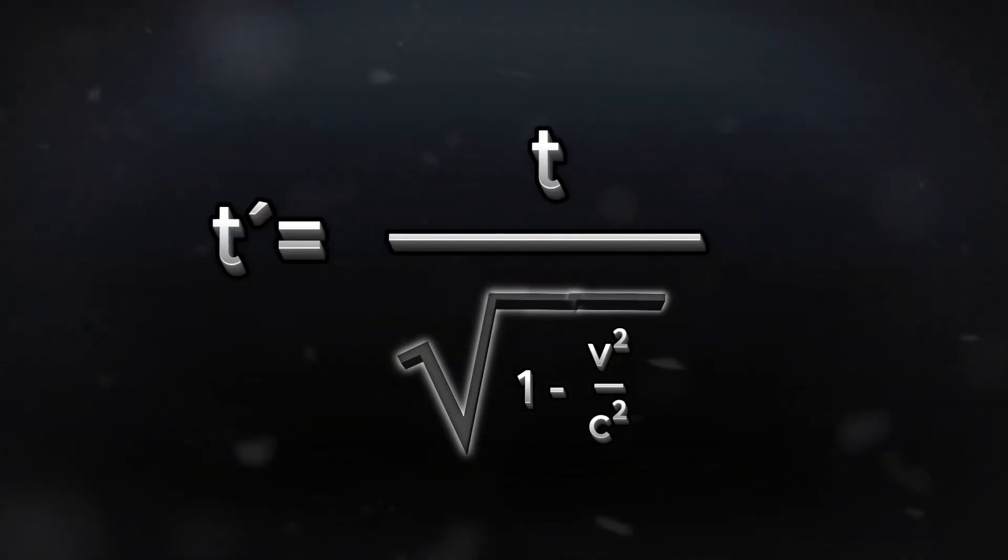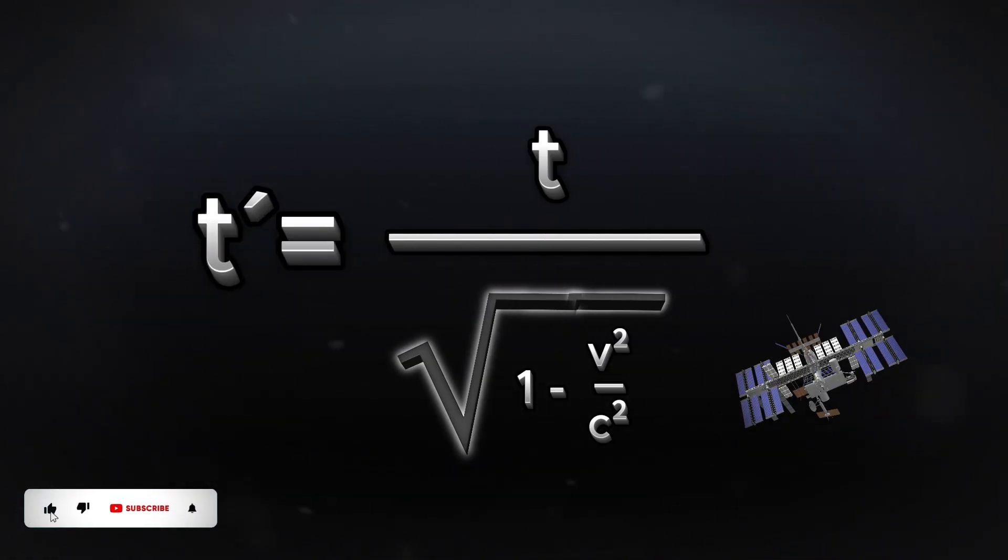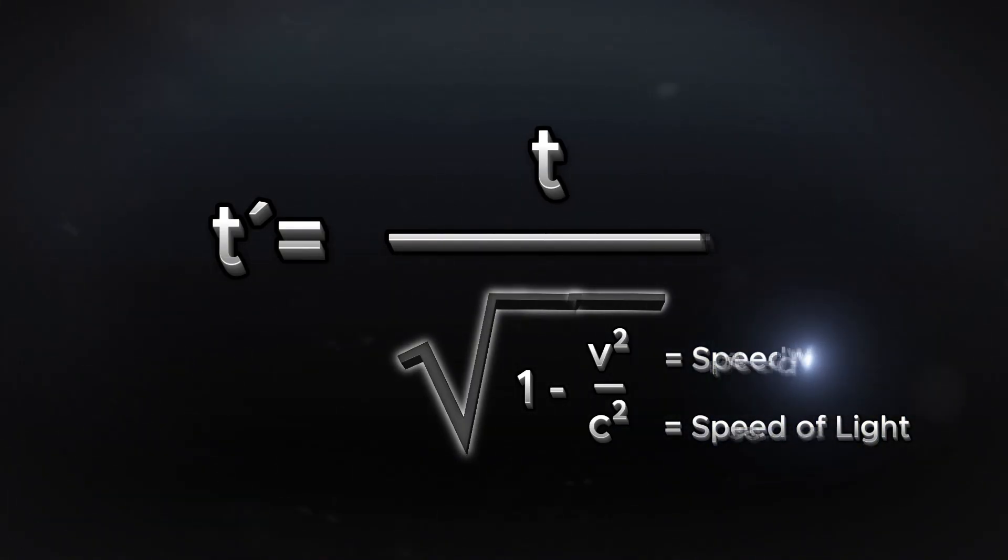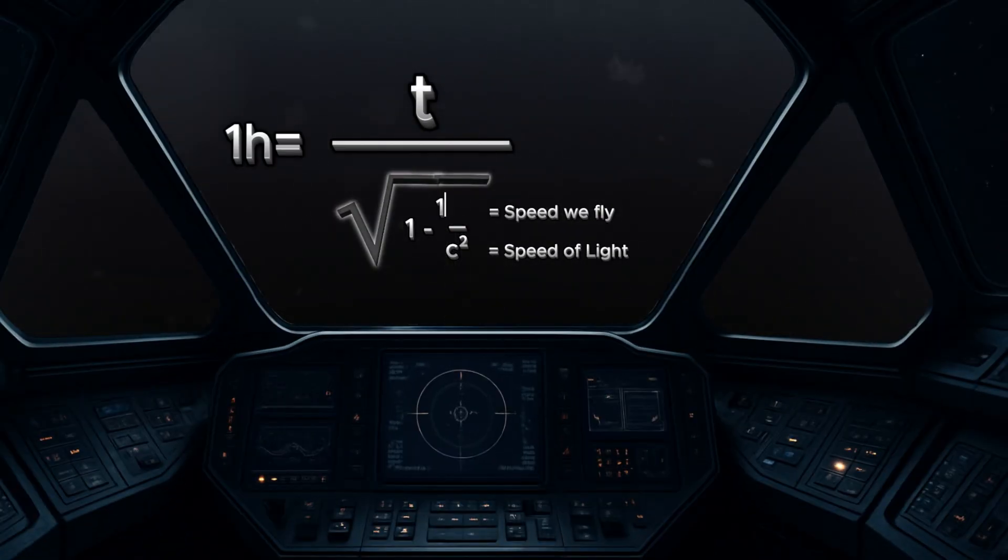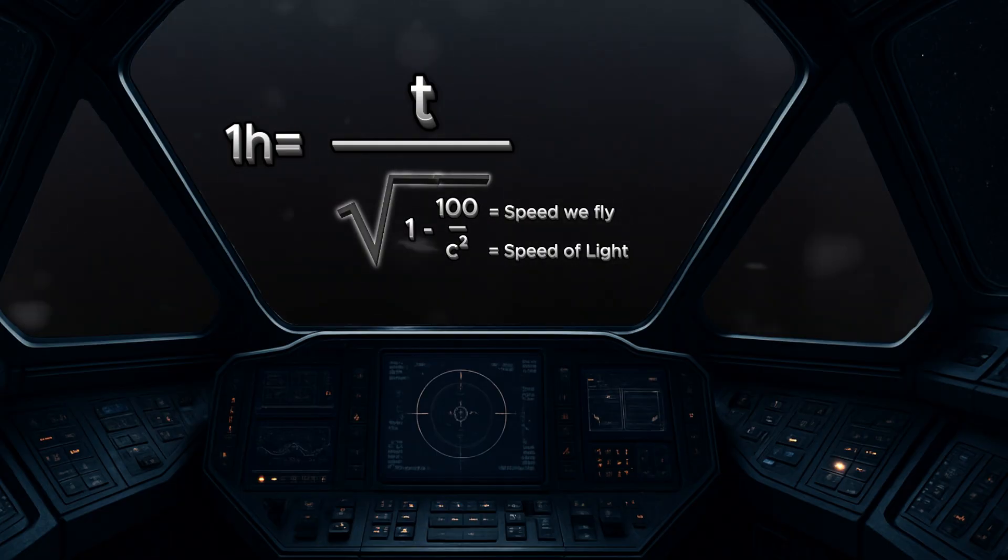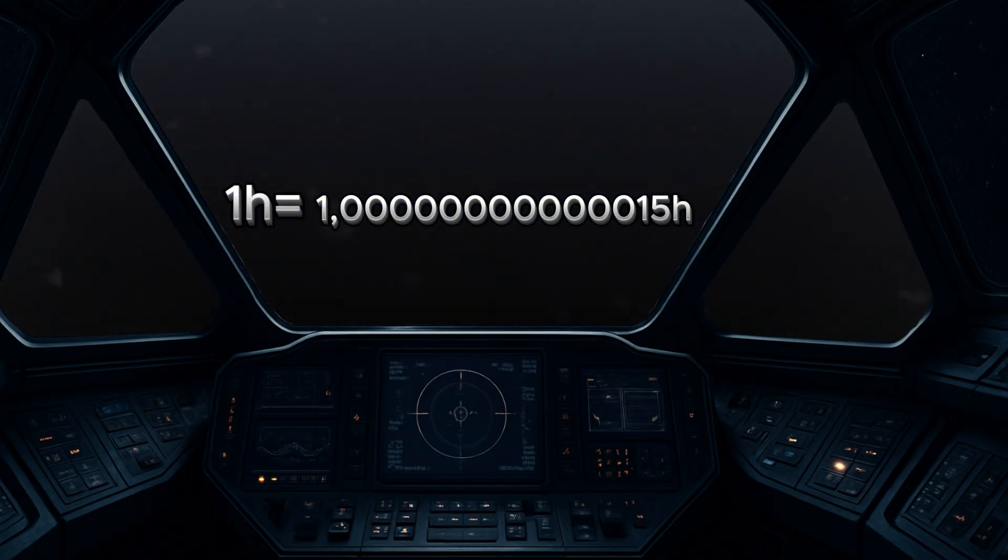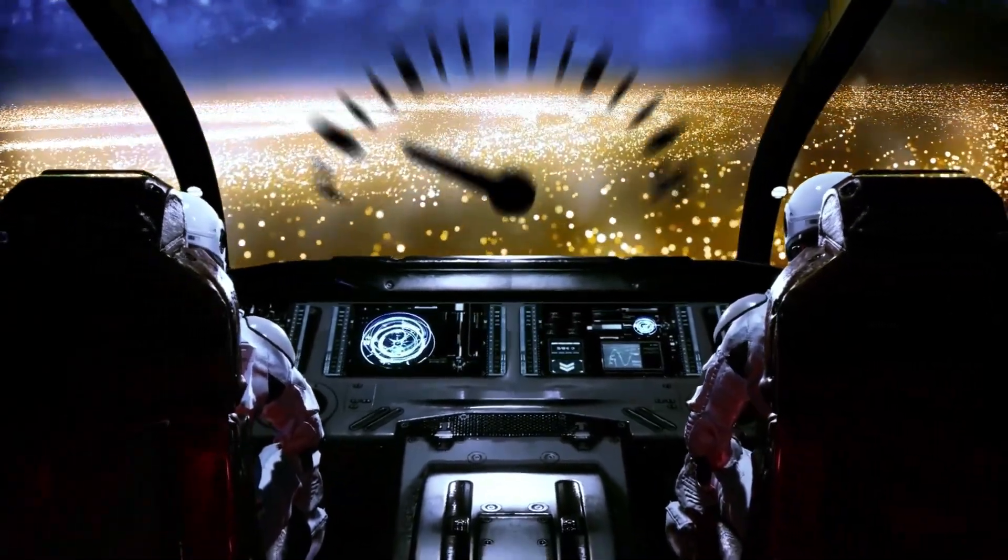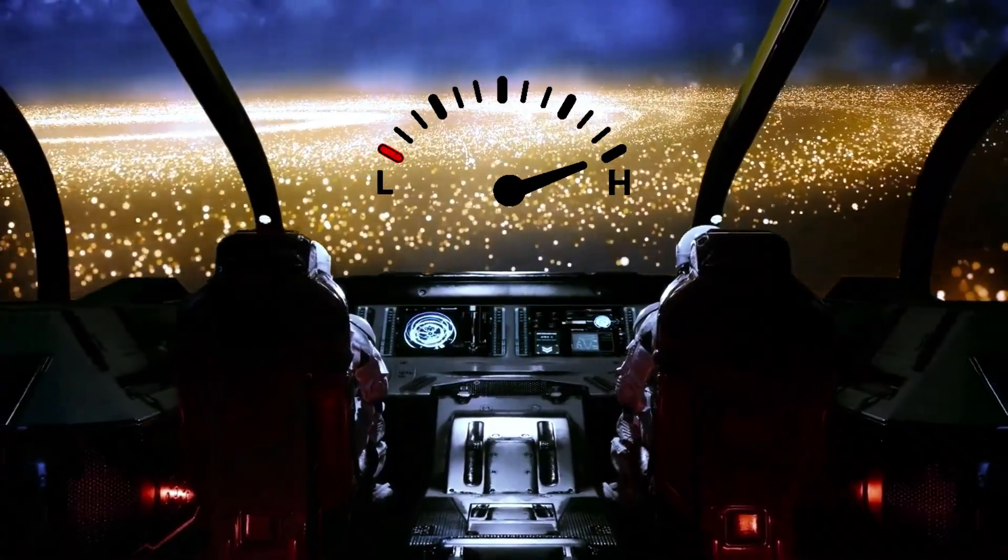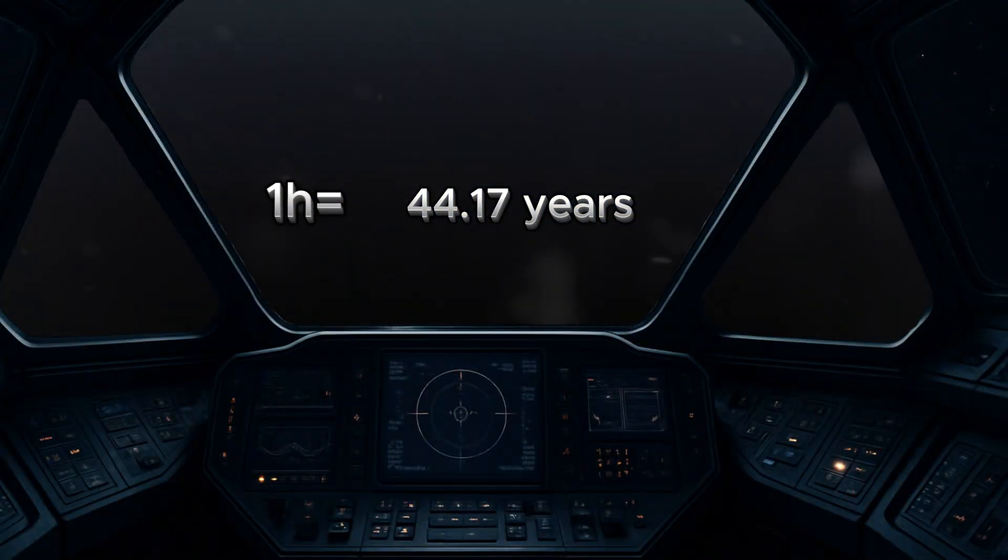You can measure the difference in time with this formula. TS1 is the time experienced by the moving object, while T is the time measured by someone at rest. C stands for the speed of light and V is the interesting part. This is the speed we are flying, so let's say we fly 1 hour with 100 km per hour and fill it in the formula. After breaking it down, you can see there isn't much difference. But let's say we fly only 1 meter per second slower than the speed of light. Then 1 hour in the ship are 44.17 years on Earth.